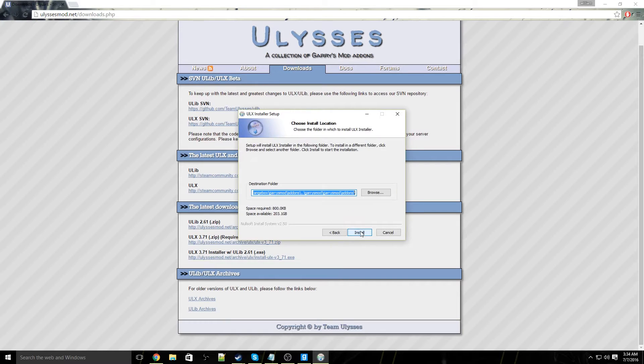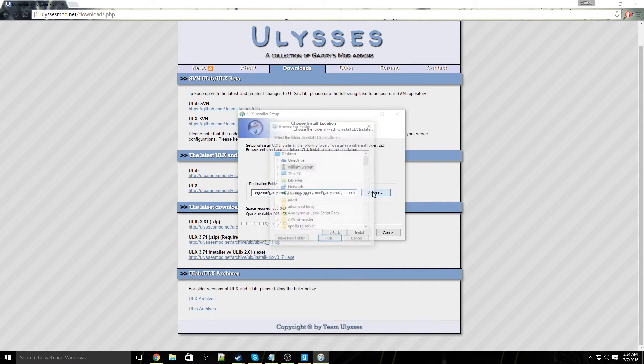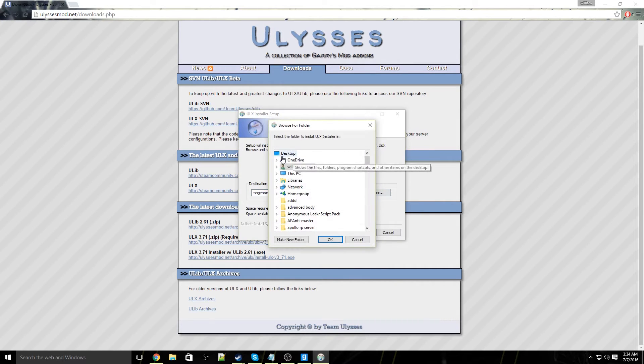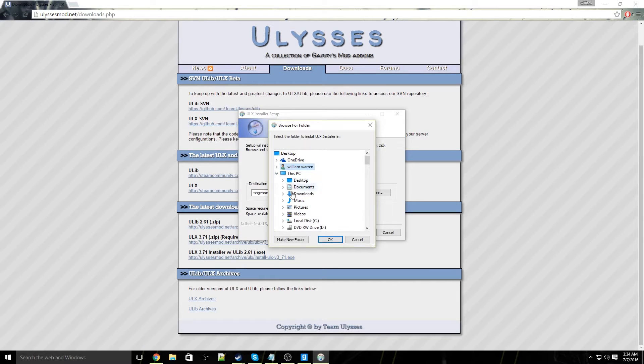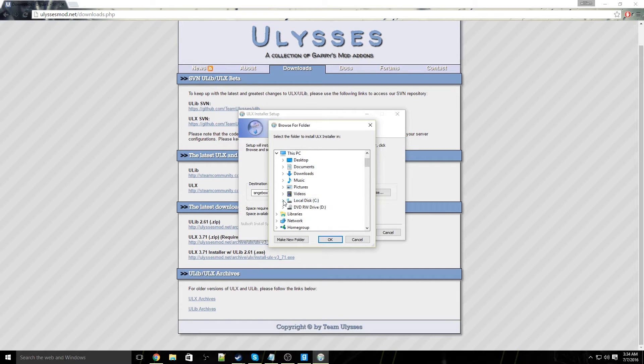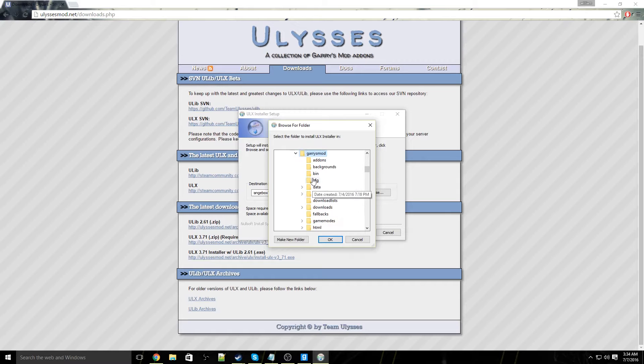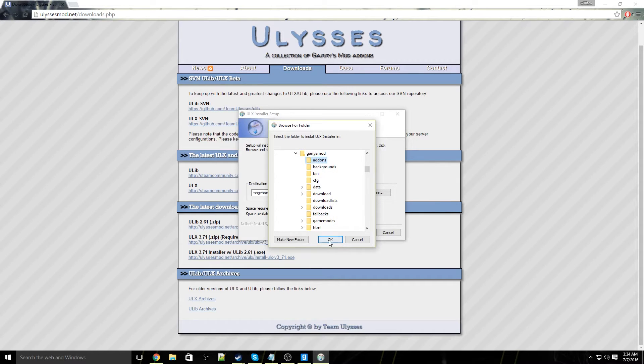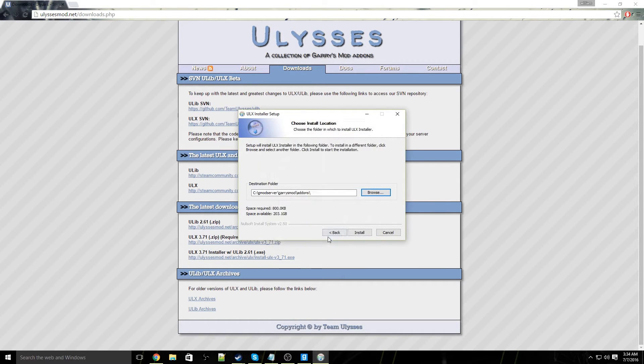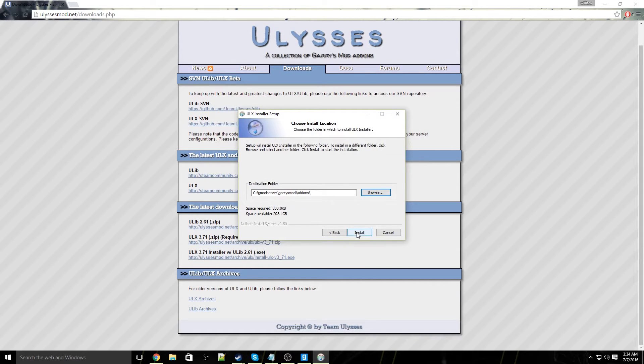Alright, go ahead and click on I agree and click on browse. Now you're going to browse for your gmod server add-on section. So mine would be under local disk, gmod server, gmod server, garry's mod, add-ons. Go ahead and click ok. Now your destination folder will be gmod server, garry's mod, add-ons. Now you can go ahead and click install.